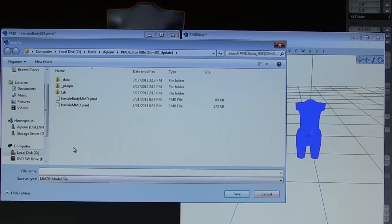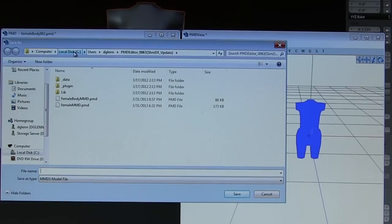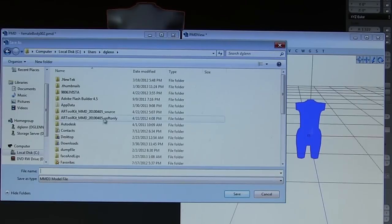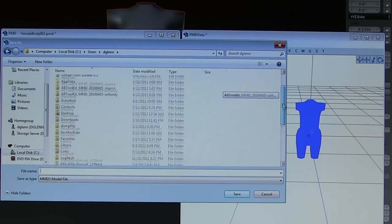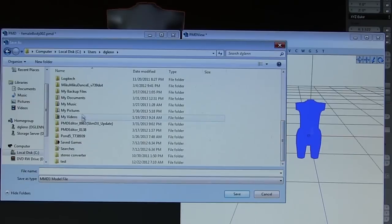I think we'll save it where MikuMikuDance is at, if I can find it. There it is, under user files, under models.